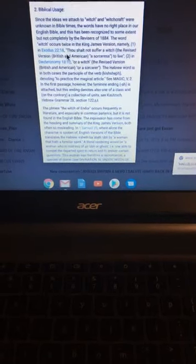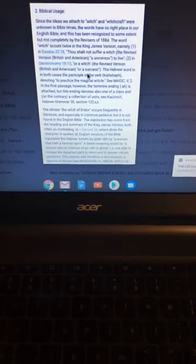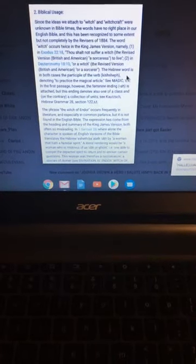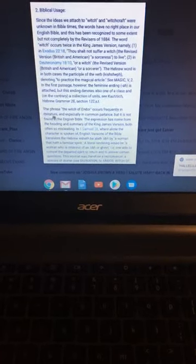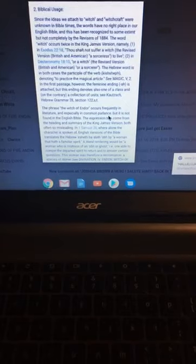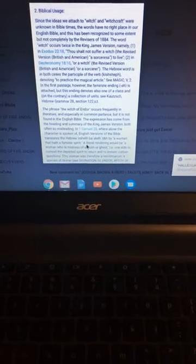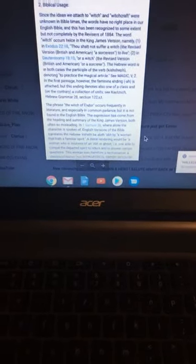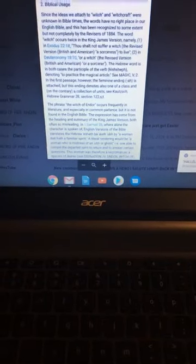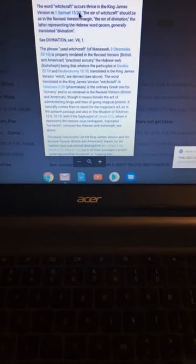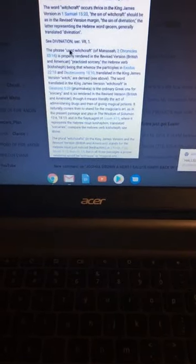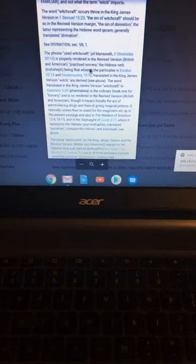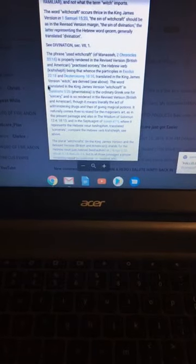Exodus 22:18 says, thou should not suffer a witch to live, point blank. It also talks about sorcery. The Hebrew word in both cases are kapash. Denoting the practice of magical skills. And the Witch of Endor, which means literature, common parlance, practice in the English Bible.